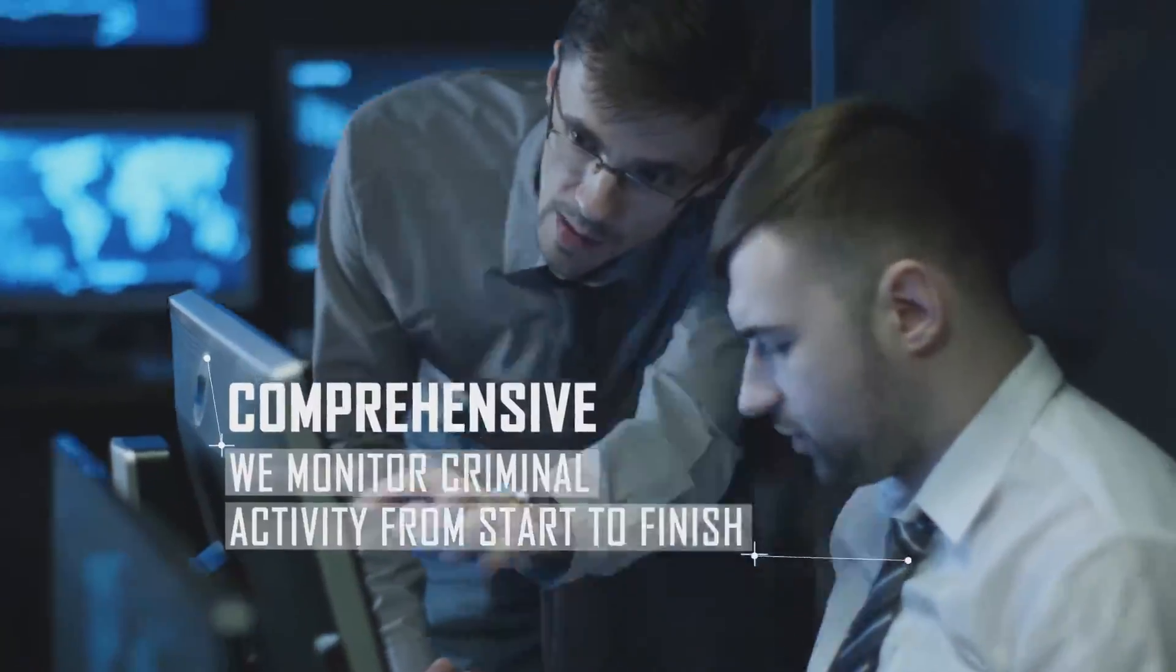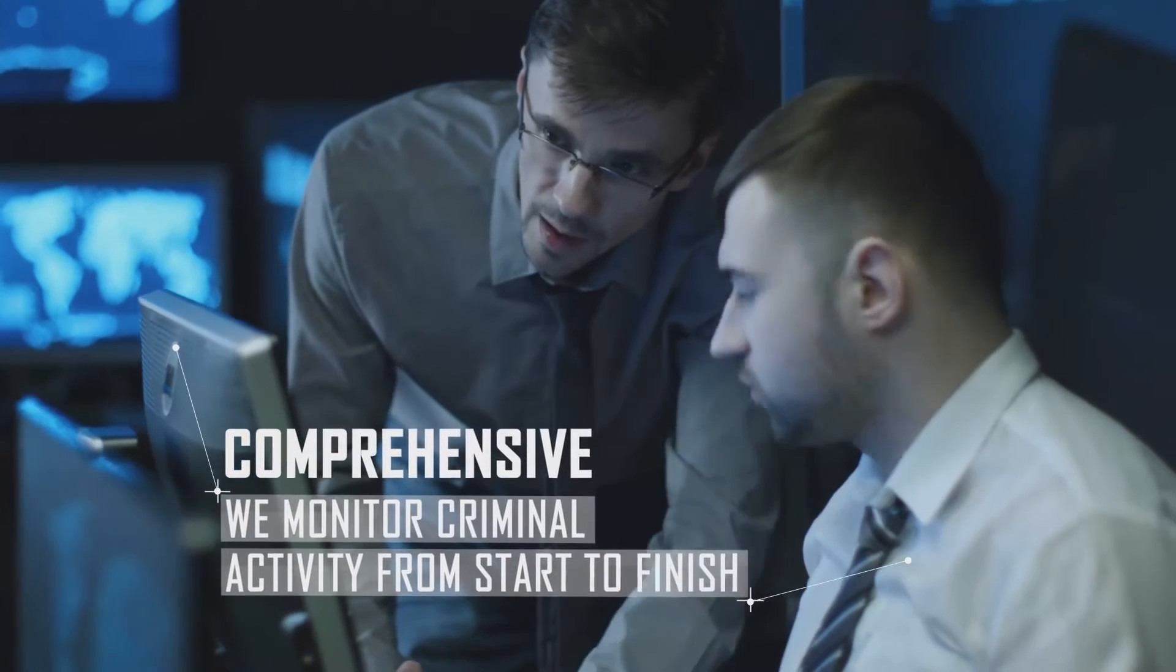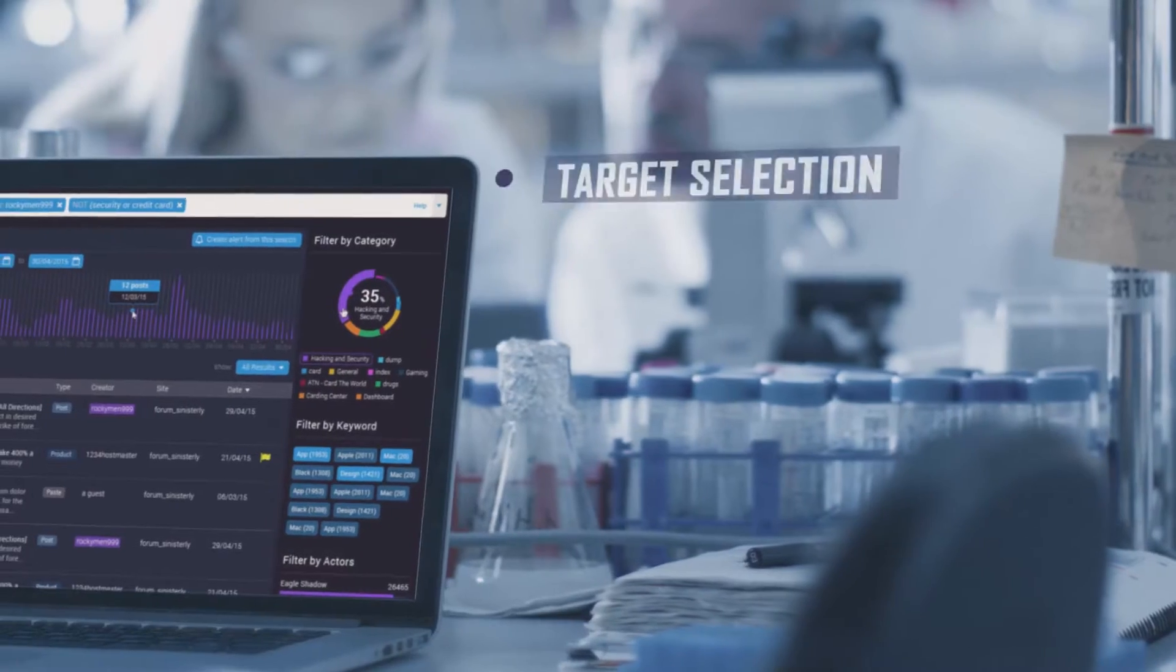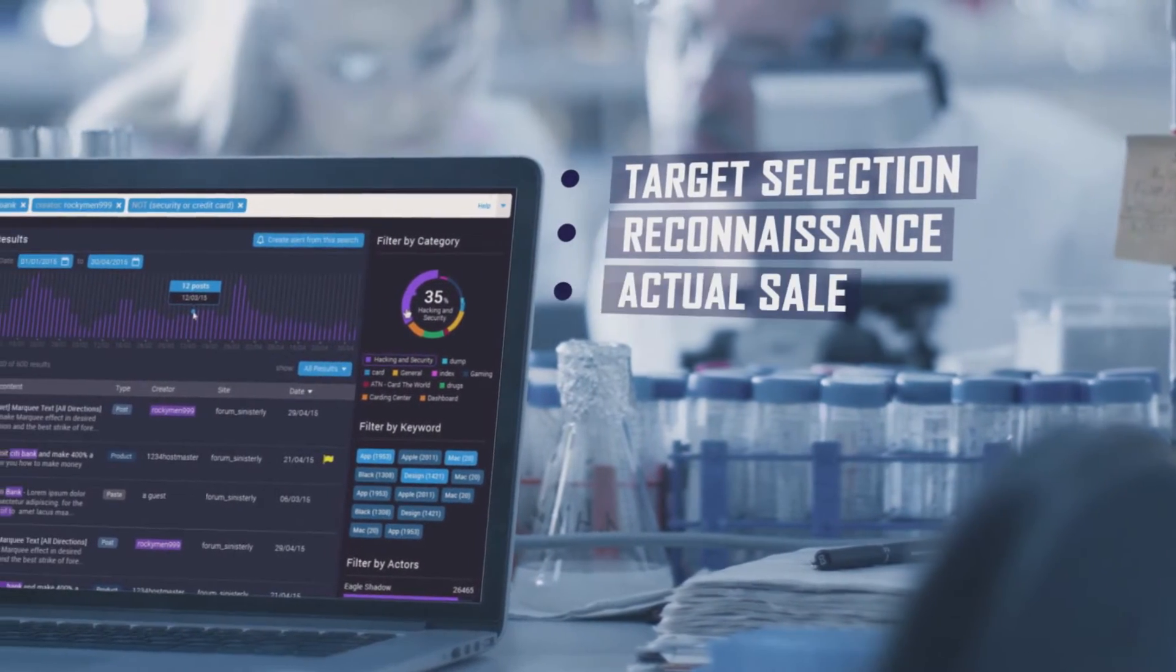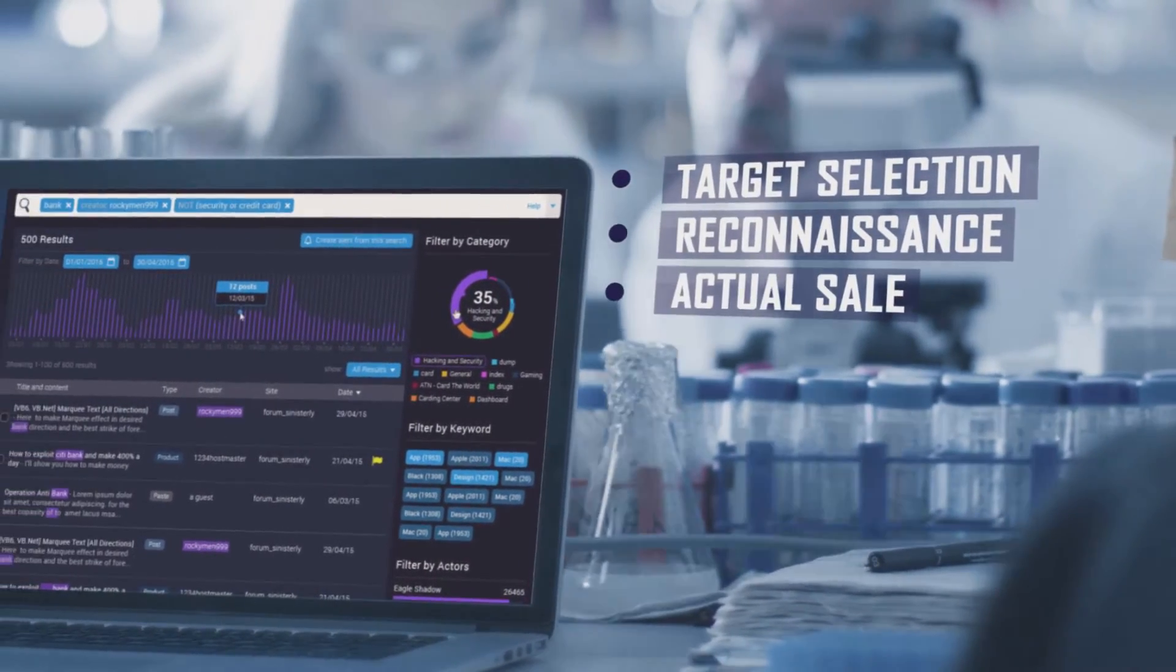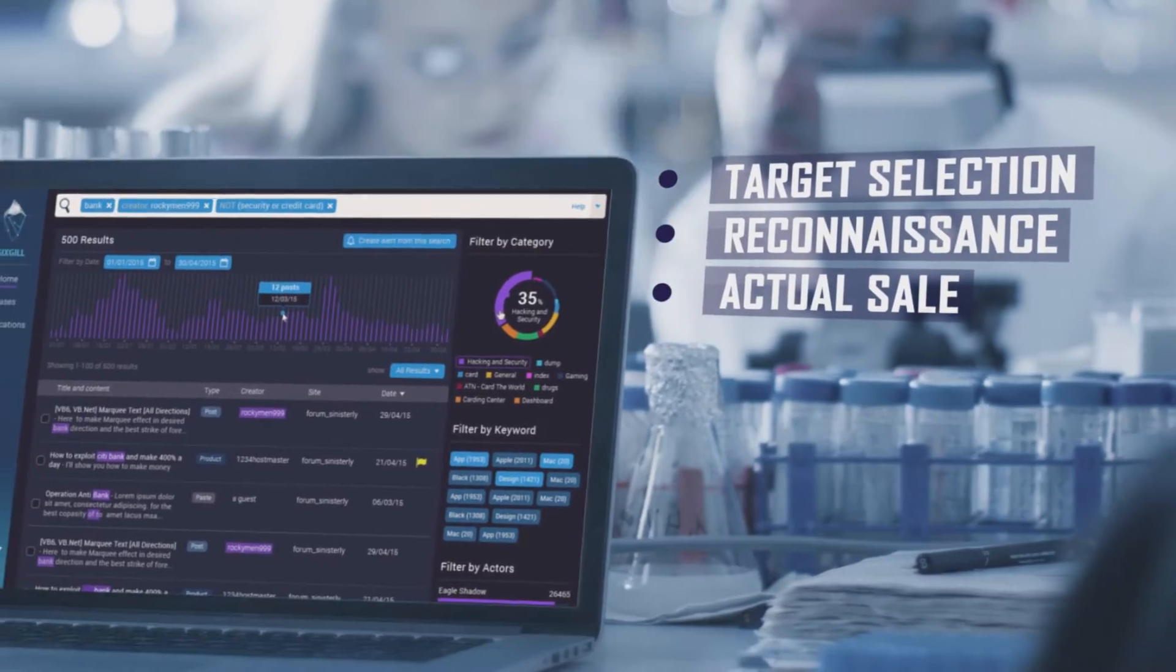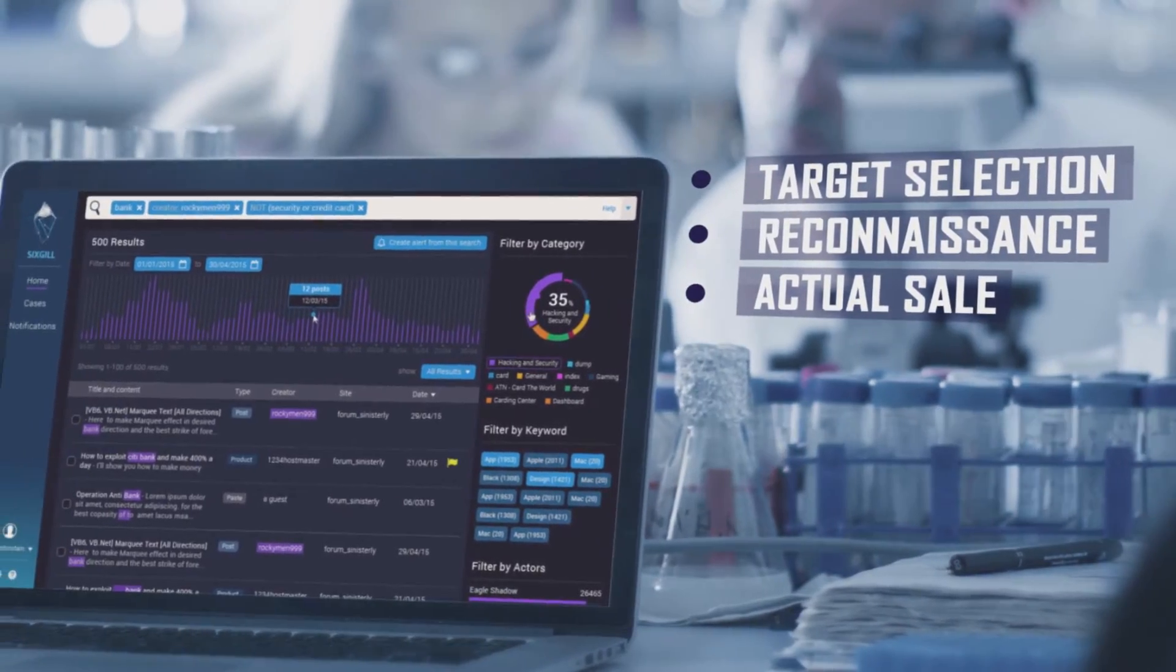We monitor criminal activity from start to finish. From target selection, reconnaissance, and planning to the actual sale of information or goods.